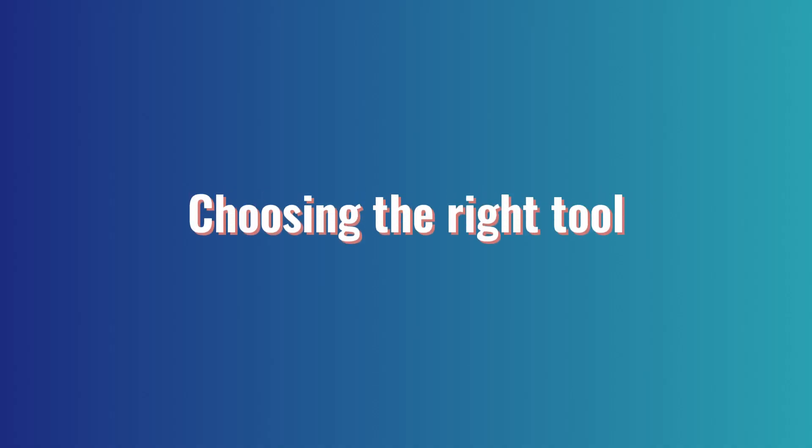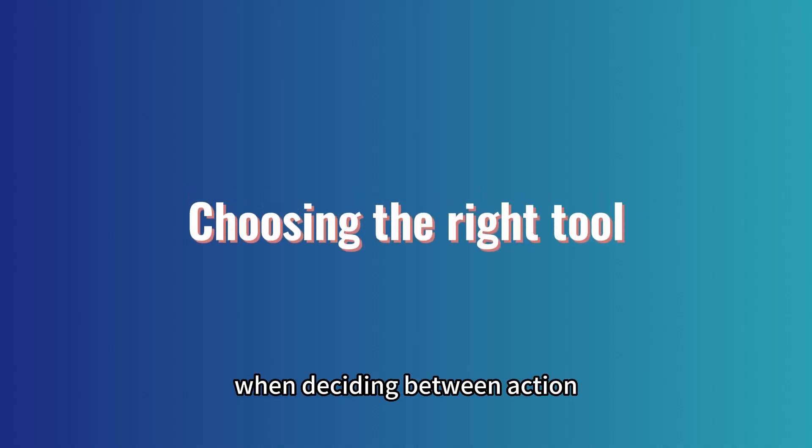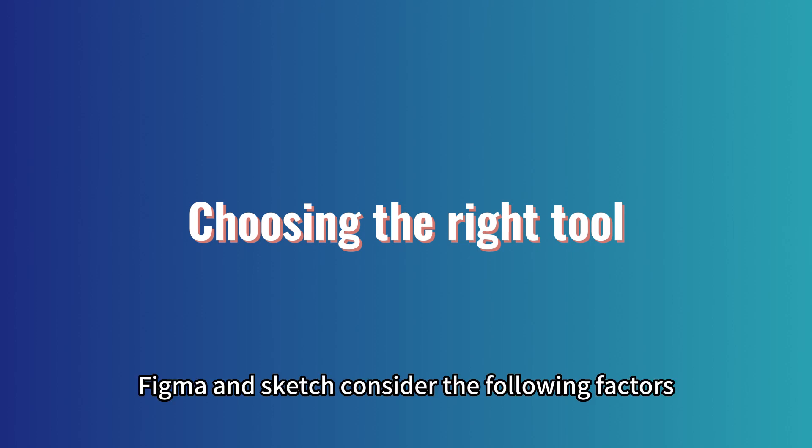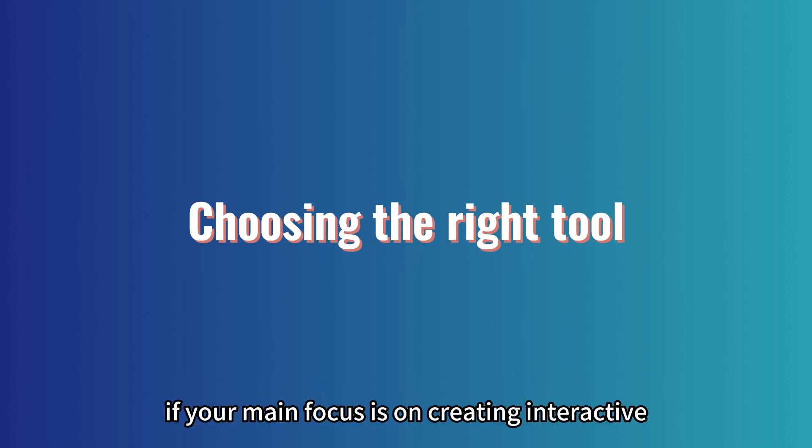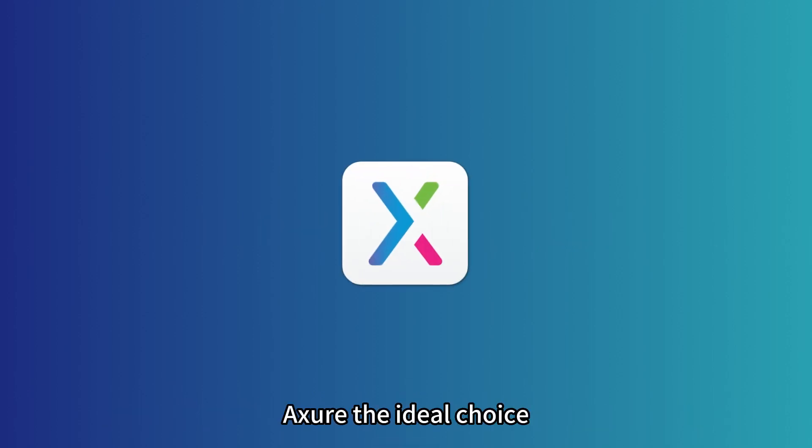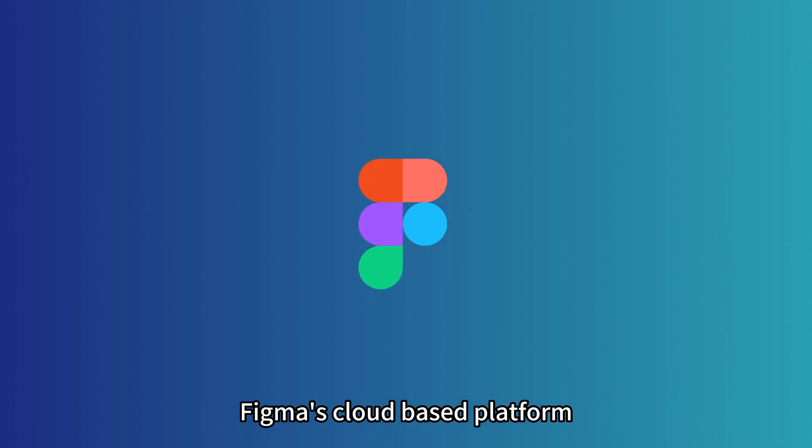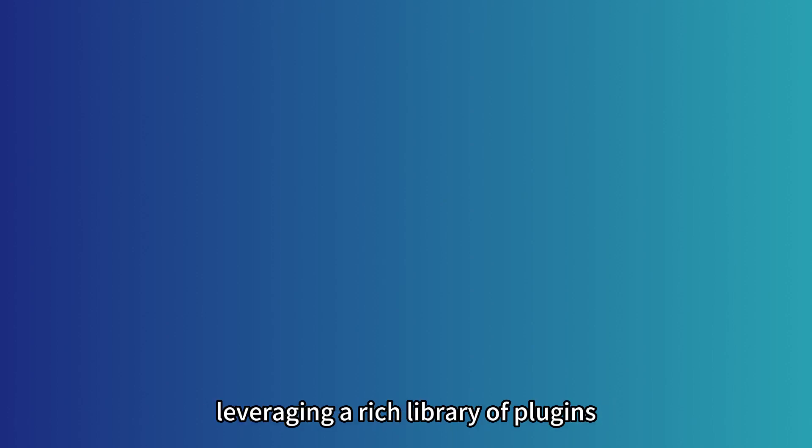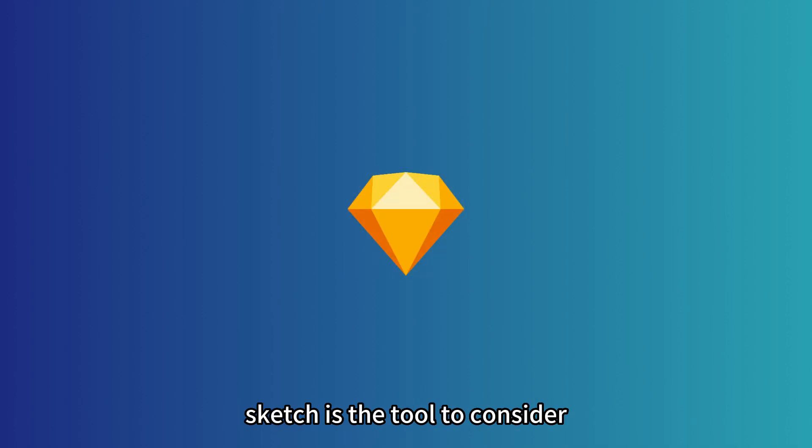When deciding between Axure, Figma, and Sketch, consider the following factors. If your main focus is on creating interactive prototypes with complex interactions and user testing, Axure is the ideal choice. If collaboration and real-time feedback are essential for your design process, Figma's cloud-based platform excels in facilitating teamwork. If you prioritize creating visually stunning user interfaces and leveraging a rich library of plugins, Sketch is the tool to consider.